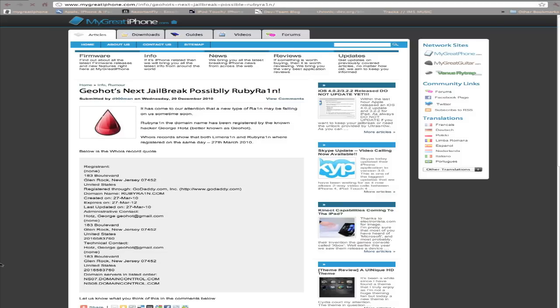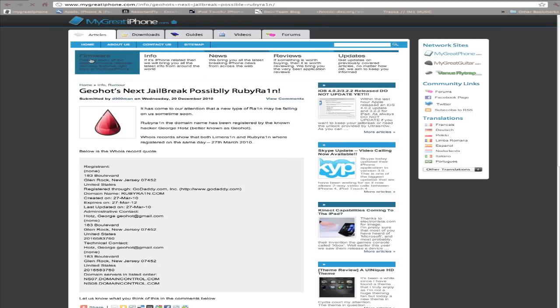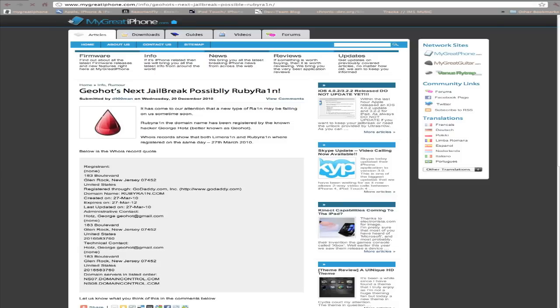Now if you actually try to go to RubyRain.com, it just brings you up with a random website. There is a domain registered under Ruby Rain by George Hotz. The other one is Rainbow Rain. This has just been rumored around recently, and we've kept up to date with all of this on our website.